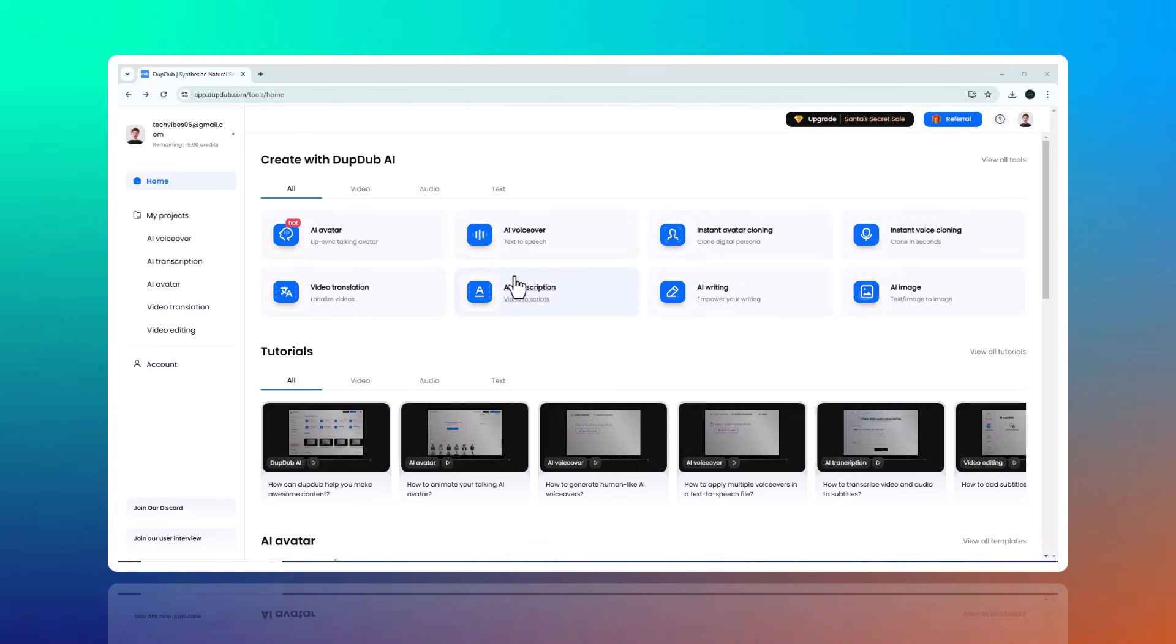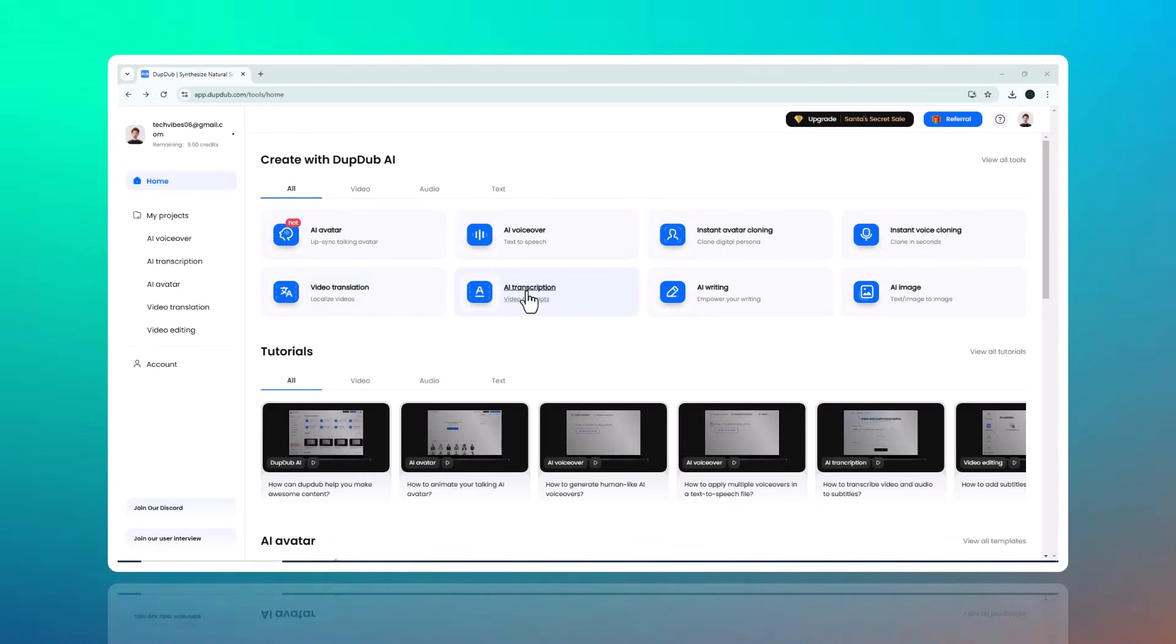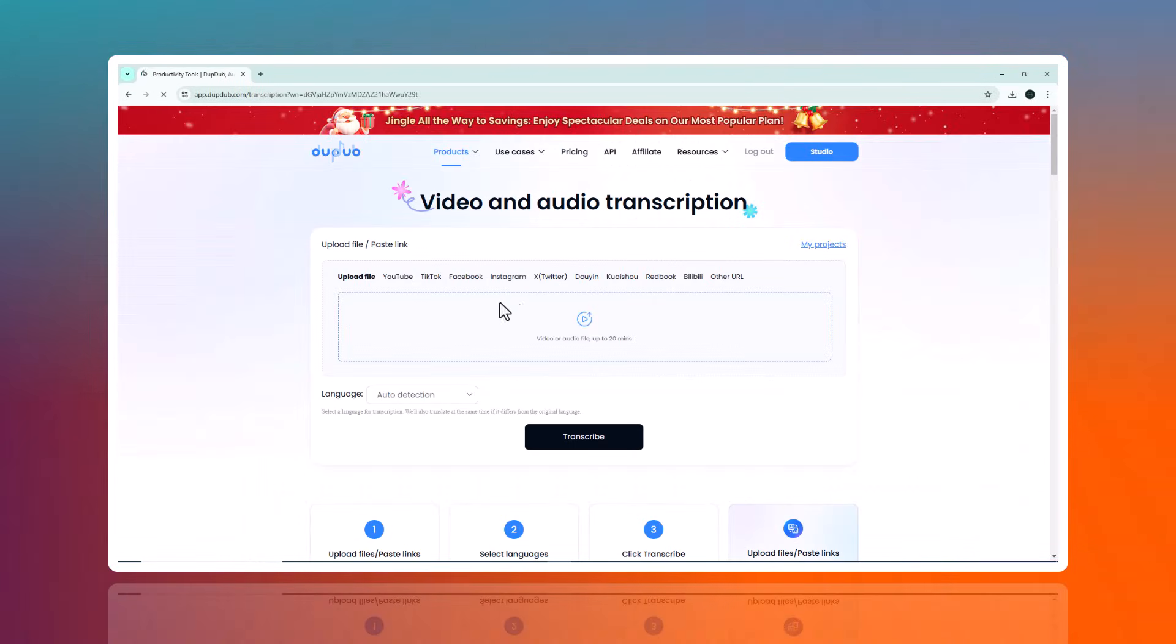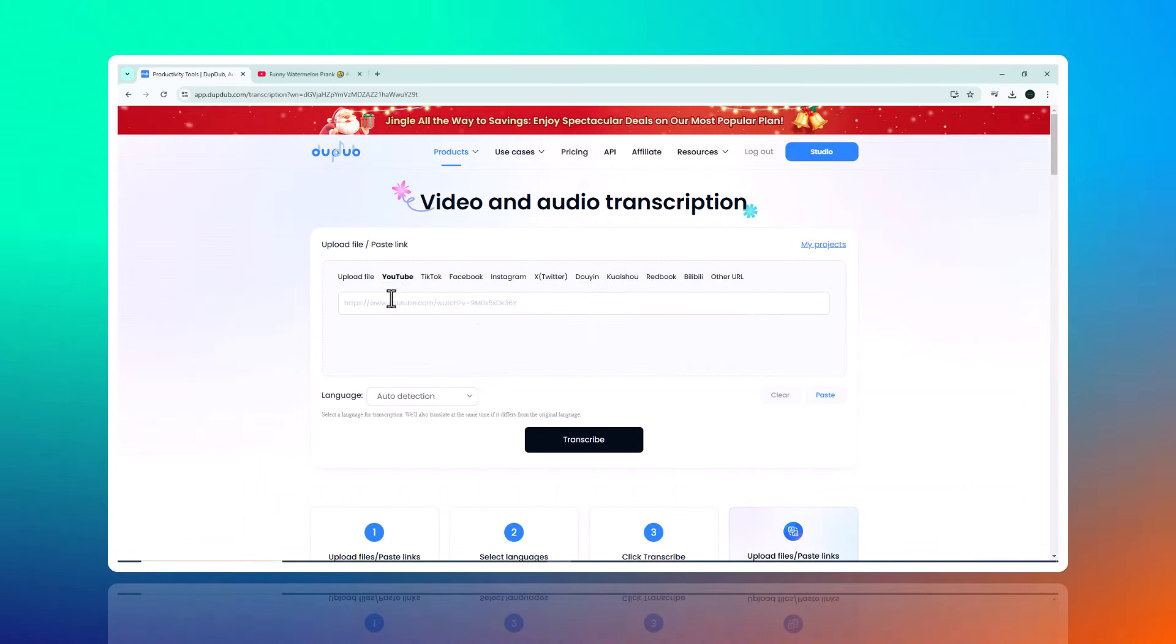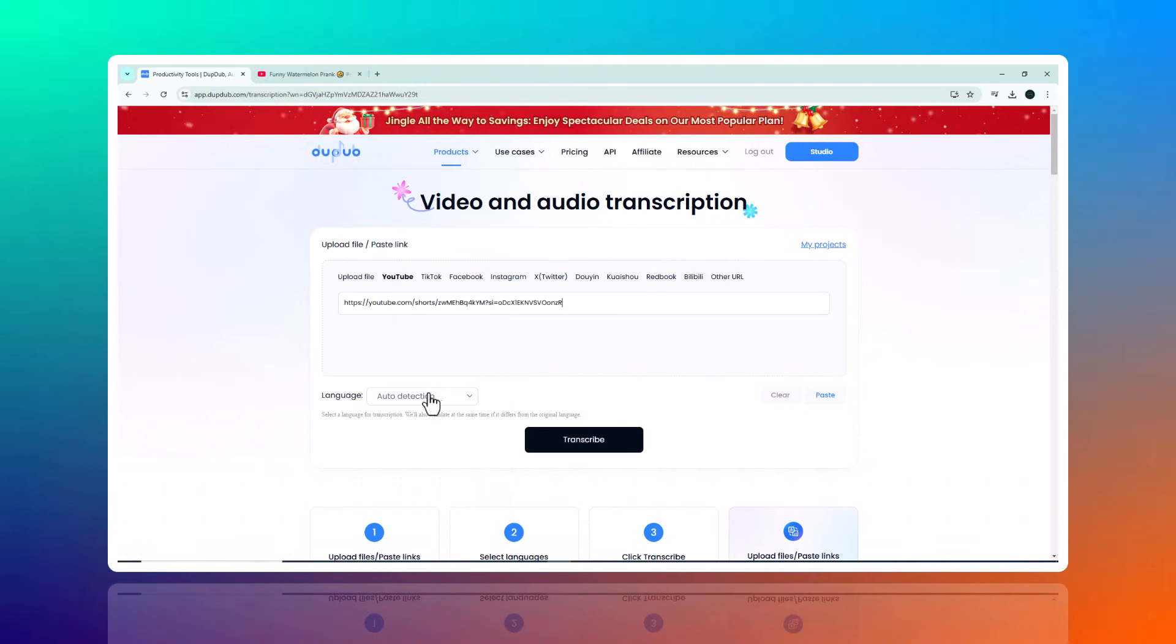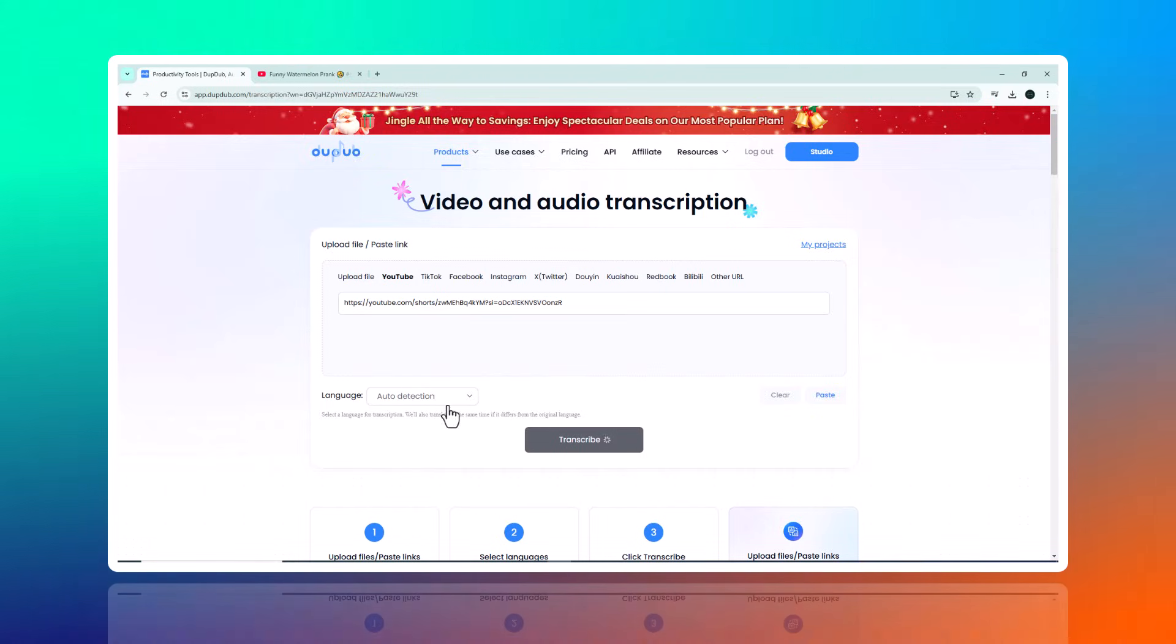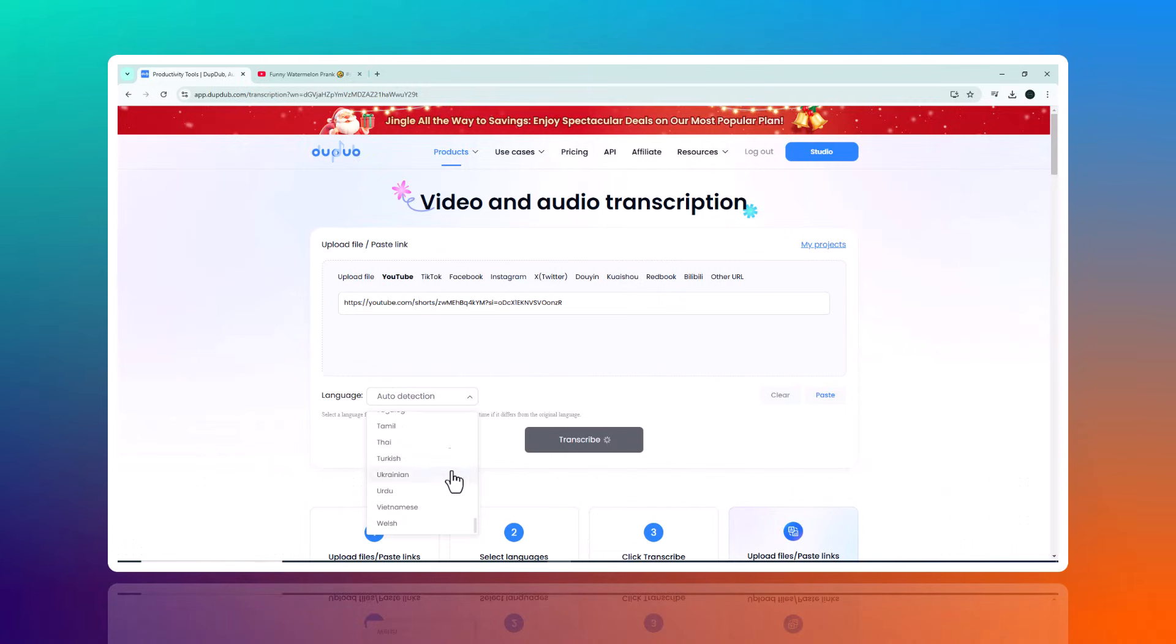Dub Dub also excels with its video translation and transcription tool. If you are working with multilingual audiences or need to transcribe video content, this tool is a game changer. Simply paste a video link and Dub Dub will generate a transcription almost instantly. Additionally, you can translate the video into multiple languages with just a few clicks, making it perfect for creators working with global audiences.